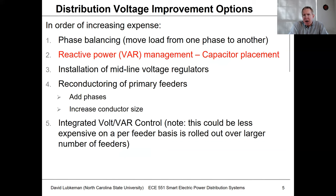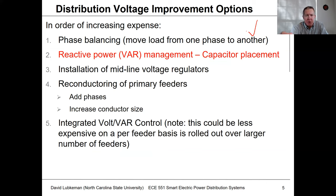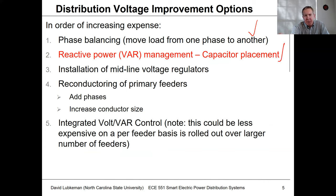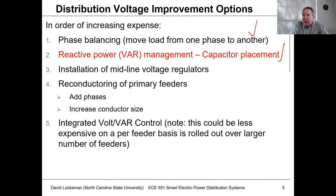Capacitors can be a very effective tool for improving voltage. As far as things we'd want to do on a circuit in increasing order of expense, the cheapest is balancing the circuit — reducing neutral and earth return current, which makes the circuit more efficient in terms of voltage drop. The next option is capacitor placement, which compensates for reactive load mostly due to motors, supplying reactive current locally through a capacitor rather than drawing it all the way from the substation.